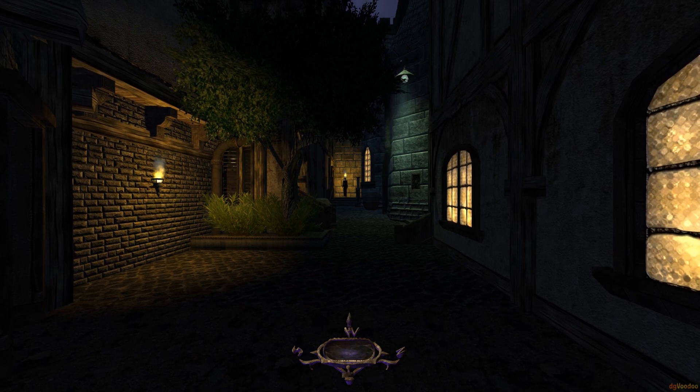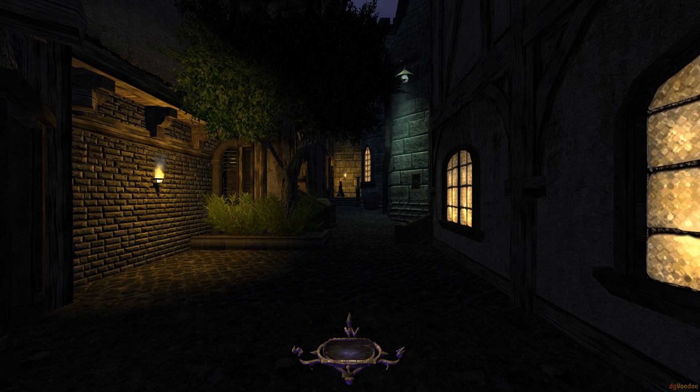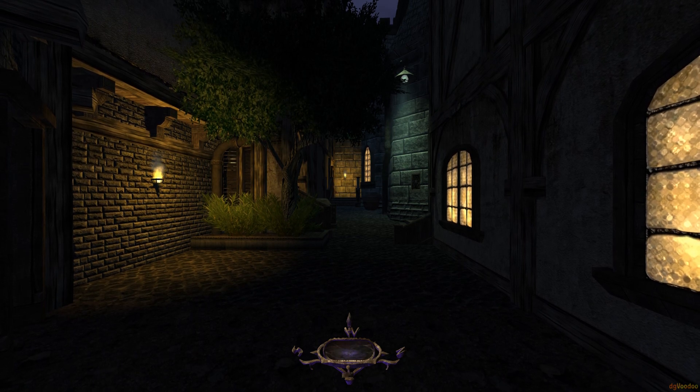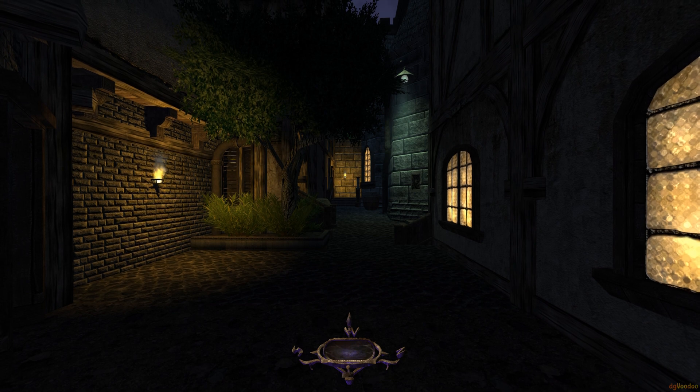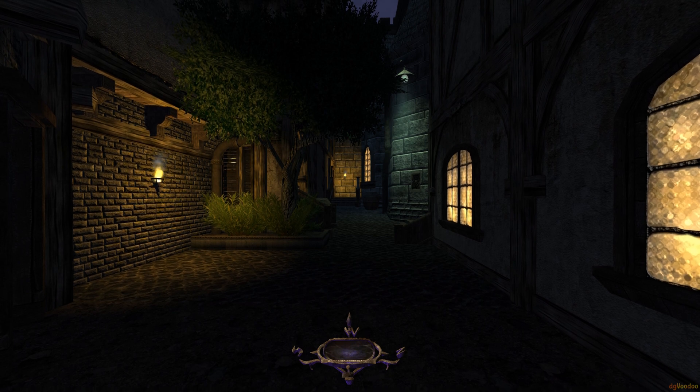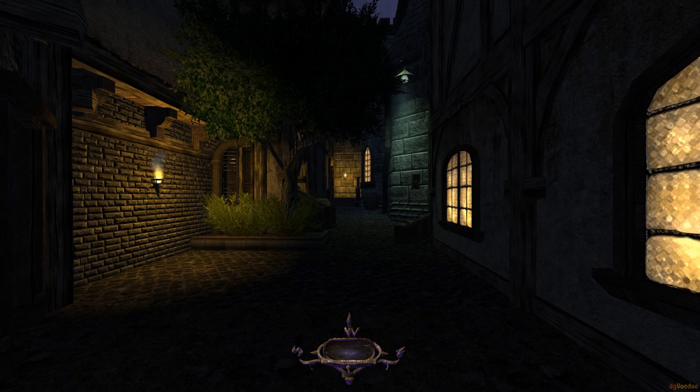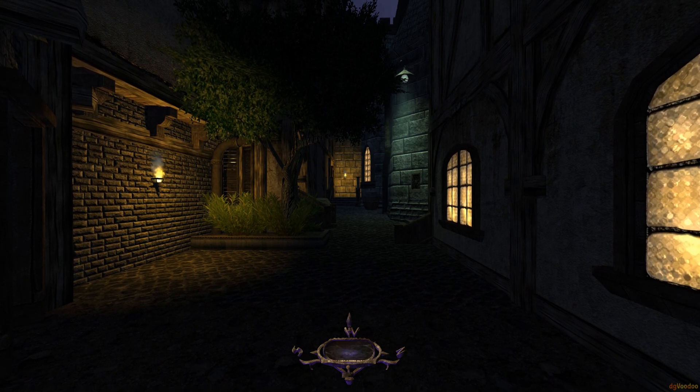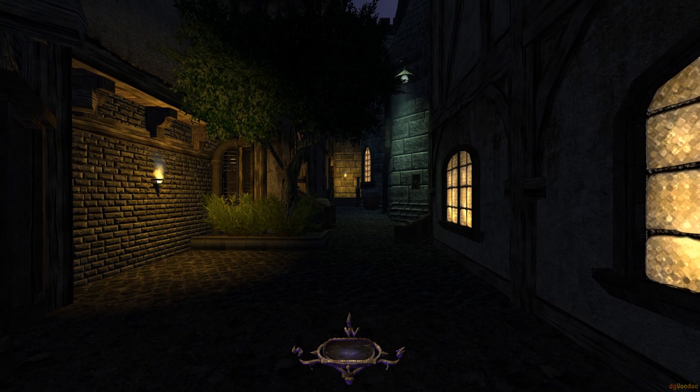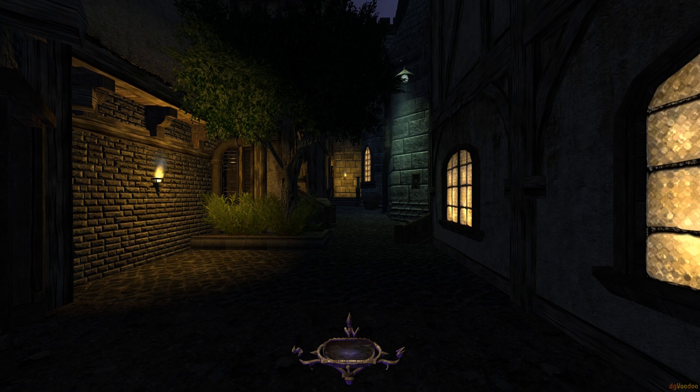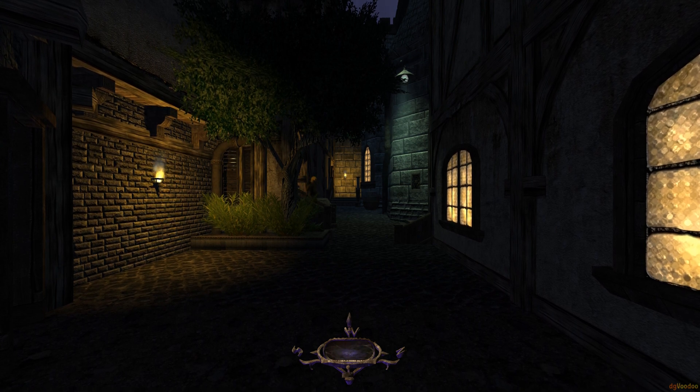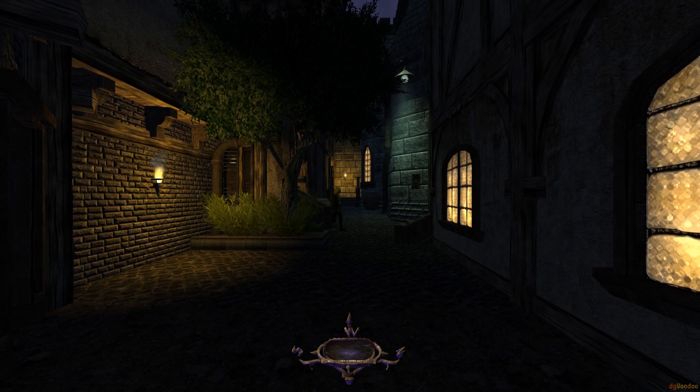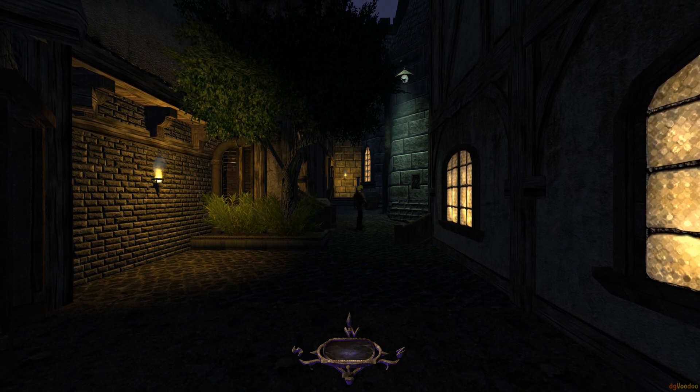Alright guys, so here we are in Thief Deadly Shadows, a game that came out quite a while ago, and I've been meaning to do a video on this, specifically to get reshade running, but also to get RTGI, MXAO